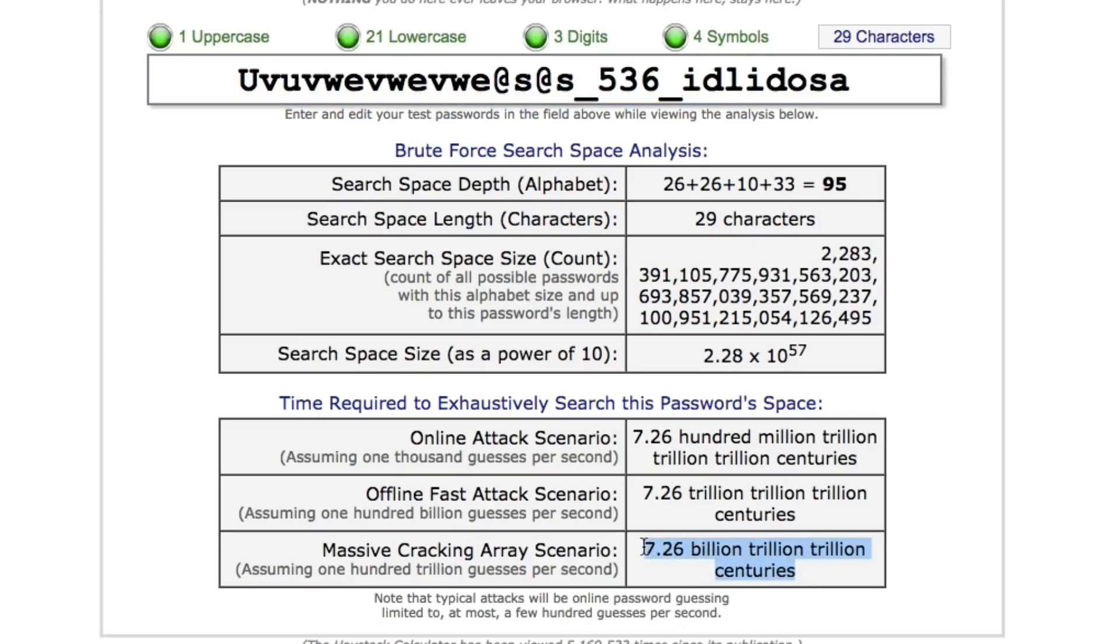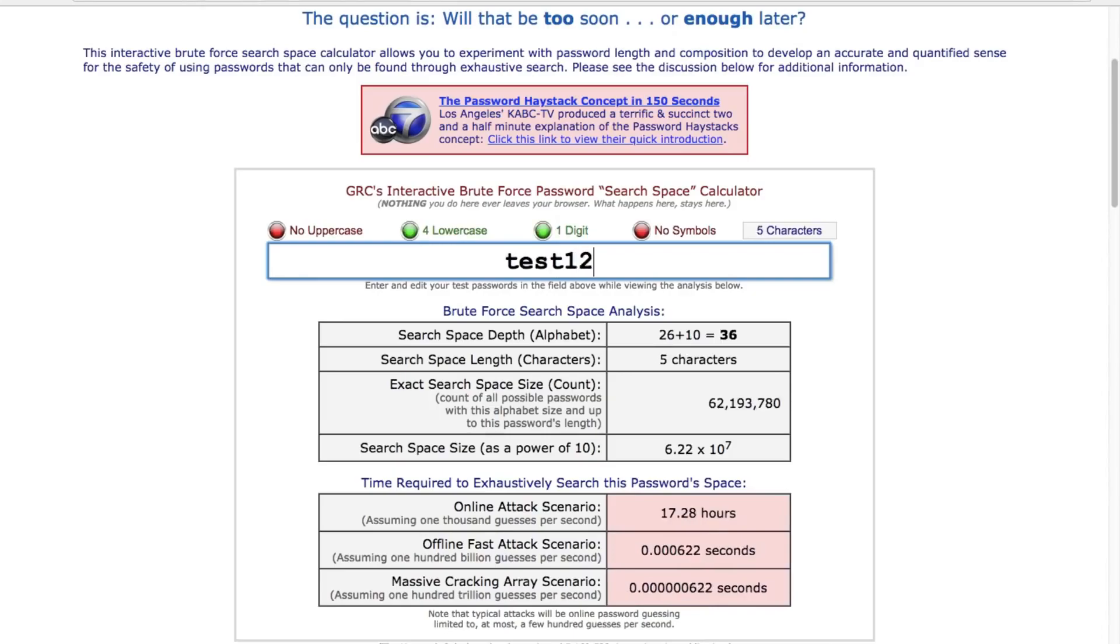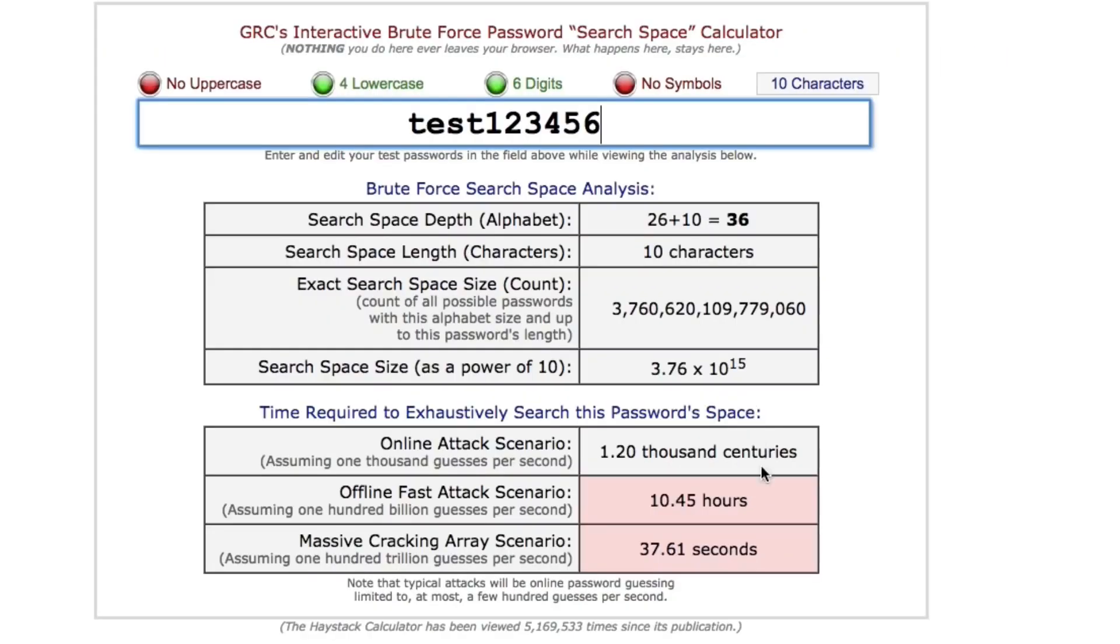However, if the computer's processing speed is fast enough, then yep, simple passwords can be cracked easily by this method.